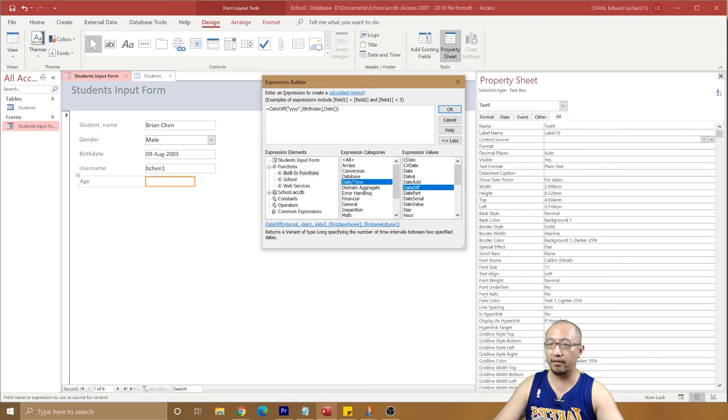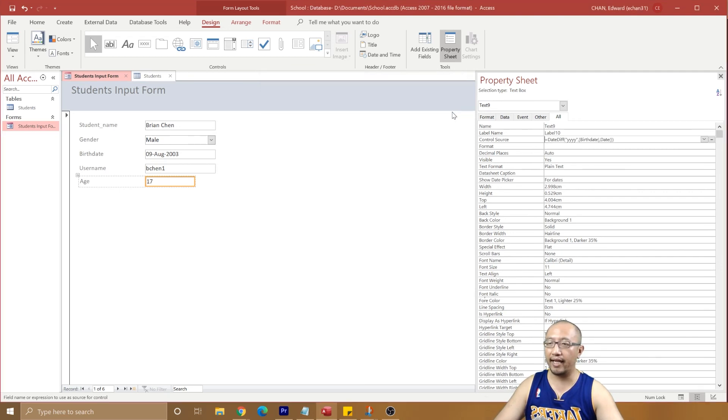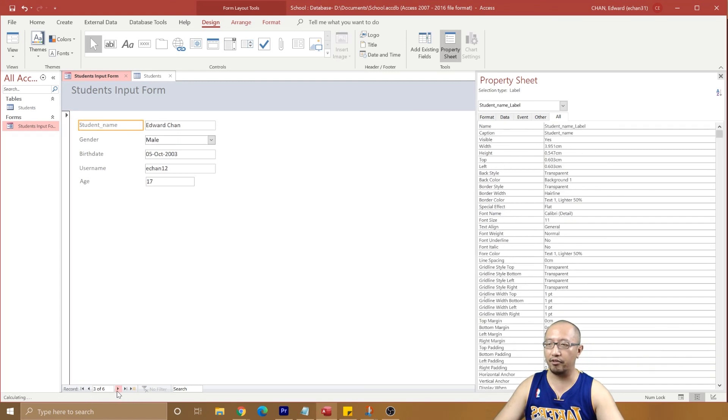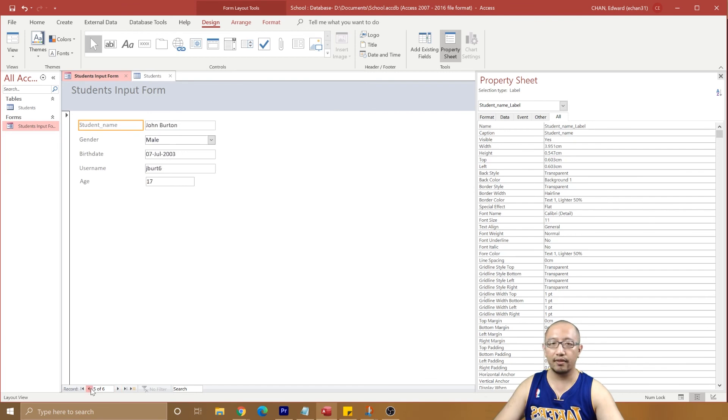So let's click on okay, and you can see it's got 17. And you can keep going to every single person, automatically calculates the date for you.